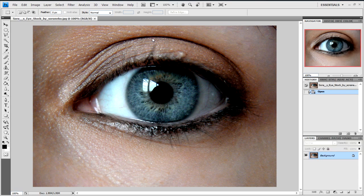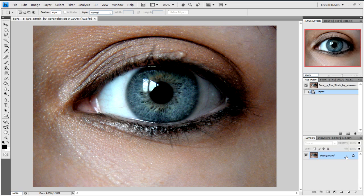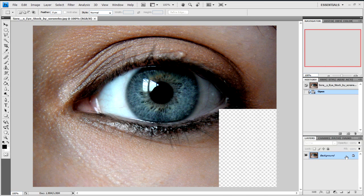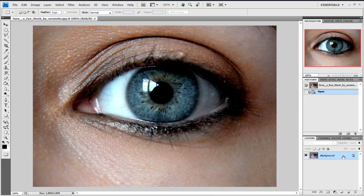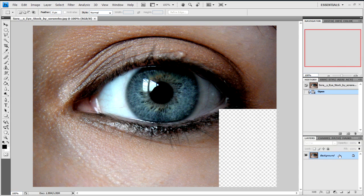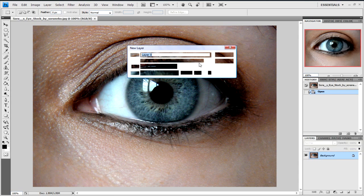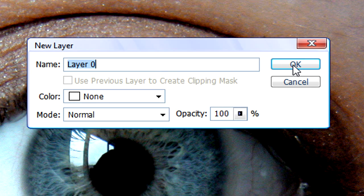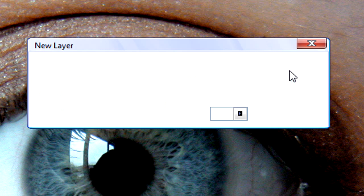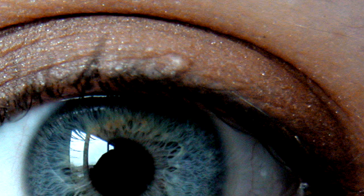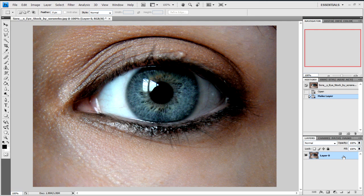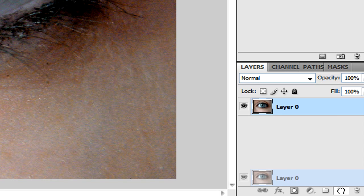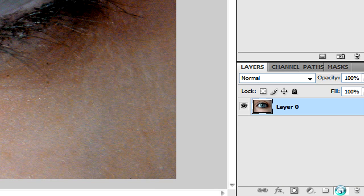So what we're going to do is in the layers palette we're going to click on the layer. And then we're going to click on ok to make it so it's not locked to layer. Then we're going to drag this to the new layer icon which will copy it.